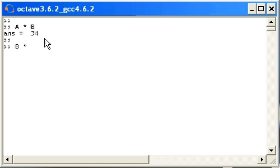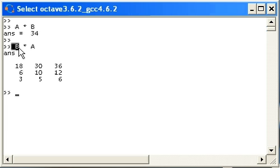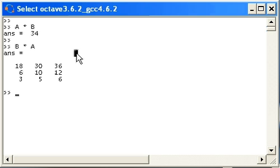If we reverse the order we get a three by three matrix. The reason is that there are three rows in B and three columns in A. So again it relates to the dimensions of the matrix.